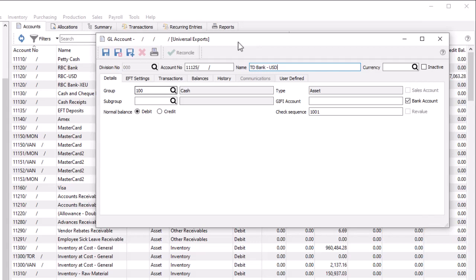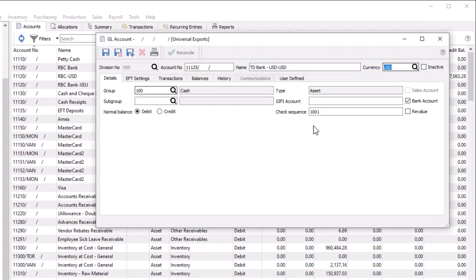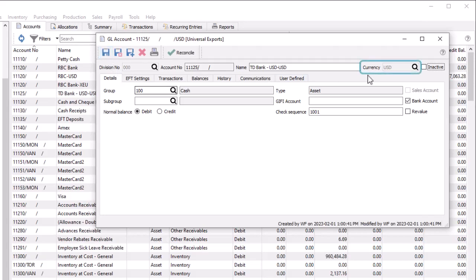When creating a new ledger account, you can assign a different currency if you wish to track and report on amounts in different currencies separately. In the account header, a currency code is available to include only during the creation phase. Once the account is saved, this field is no longer editable.